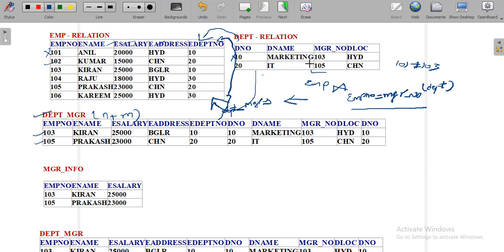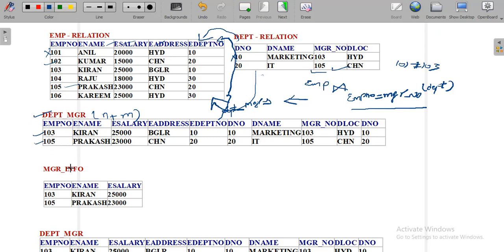Since 103 equals 103, this tuple is joined. The result is: employee number 103, Kiran, salary 25000, Bangalore, department 10, marketing, manager 103, HYD, and department number 10. The next matching tuple is 105 in the employee table, which also matches 105 in the manager number column of DEPT — so 105 equals 105 and that tuple is selected and displayed in the output relation. So we get two tuples, and all these tuples contain manager's information.